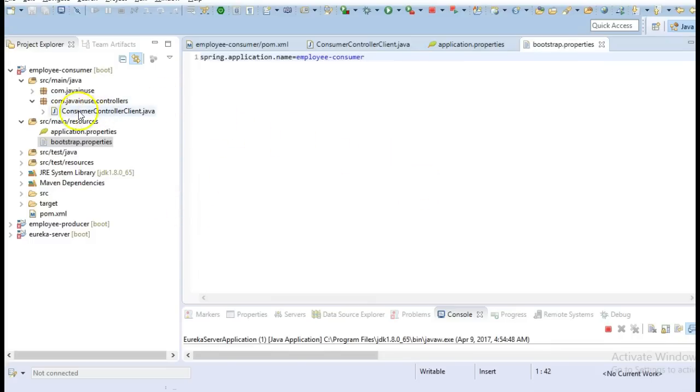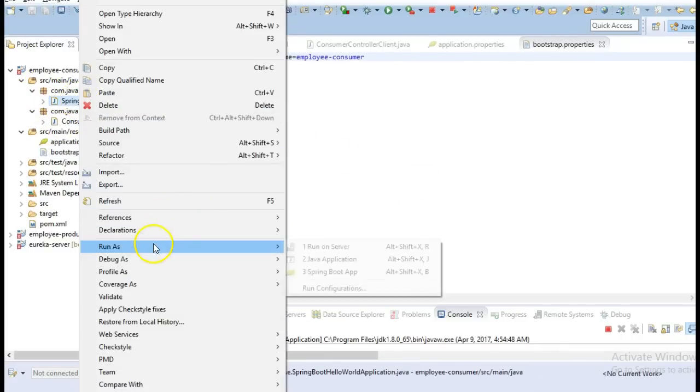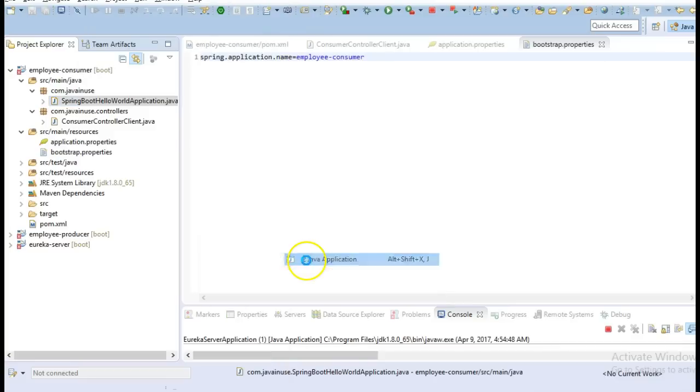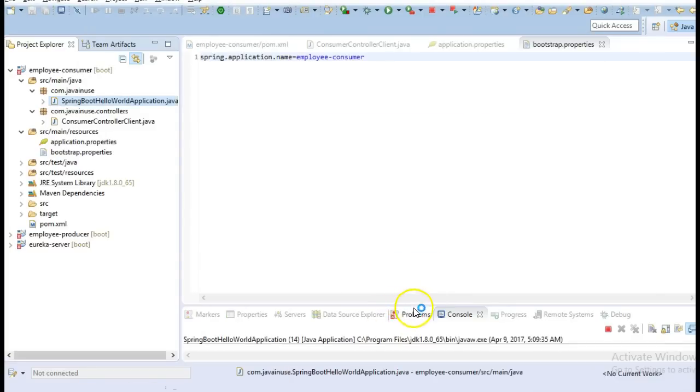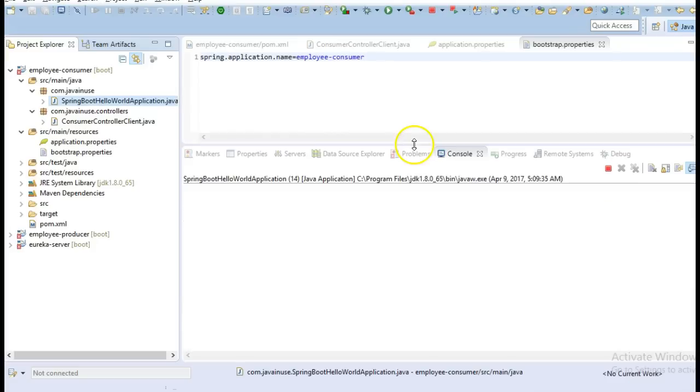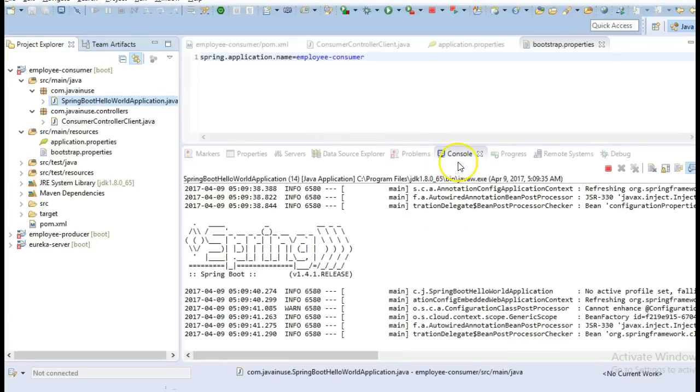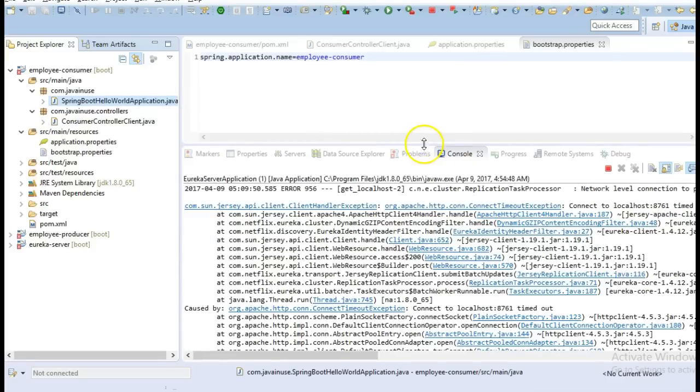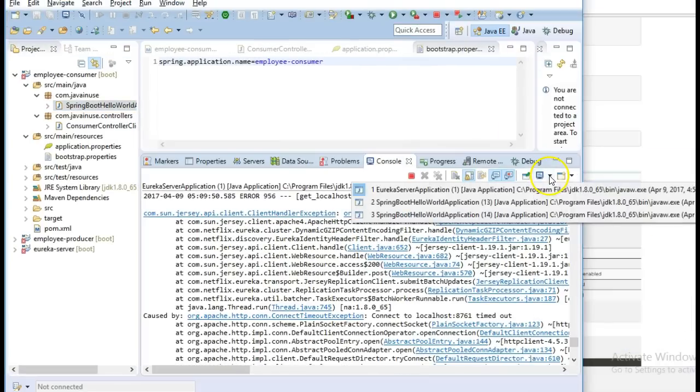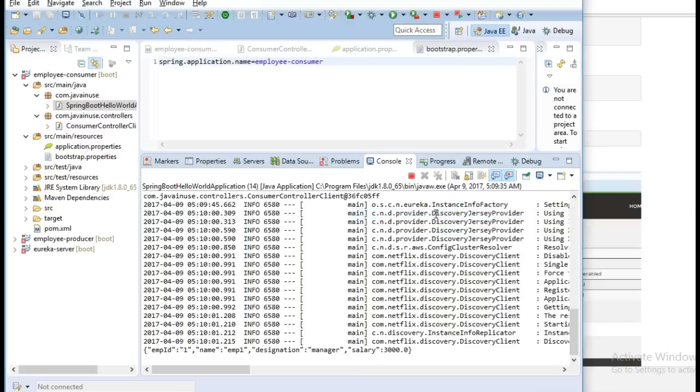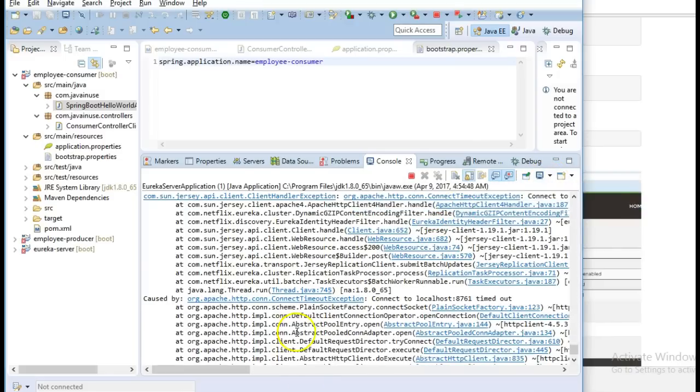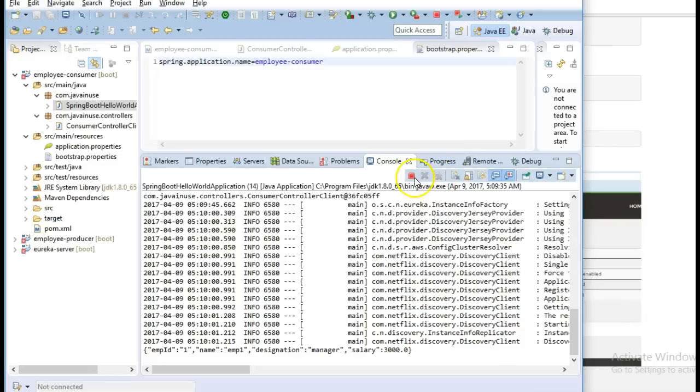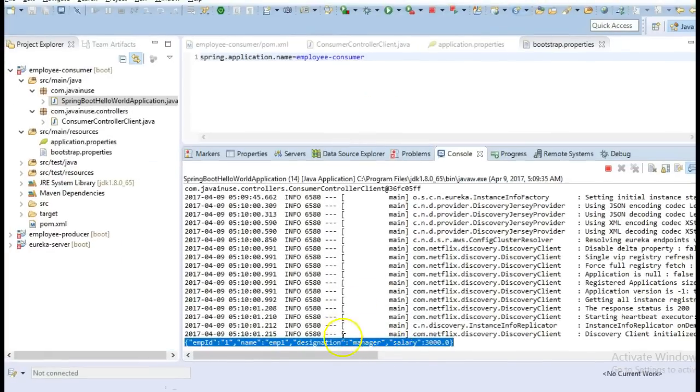So we have done with all the changes. Now we will start our application. So if you can see here that, let's stop everything. So if you can see here that it has successfully consumed the employee-producer code. So our service discovery is working good.